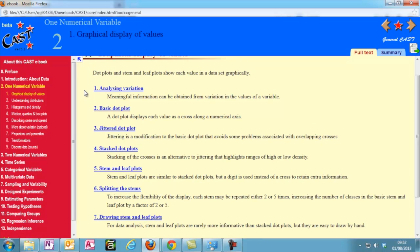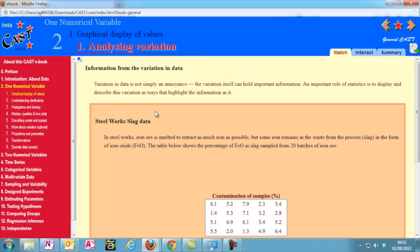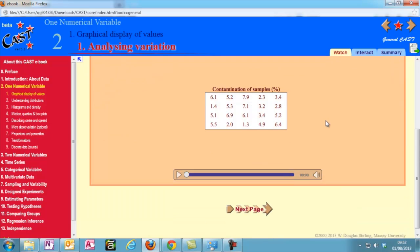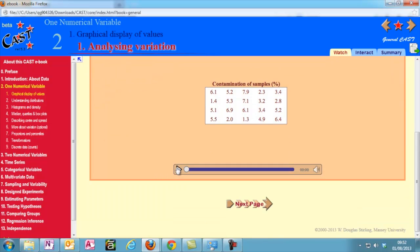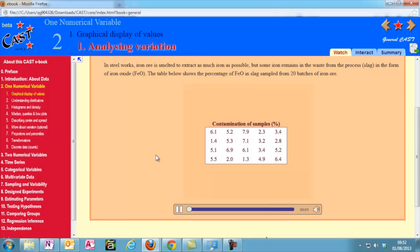One of the benefits of CAST over conventional, physical textbooks is the variety of ways you can view the information. Most pages have either a full text or an interact tab and a summary tab. Some pages also have a watch tab. These include short, narrated videos explaining the key information from that page.